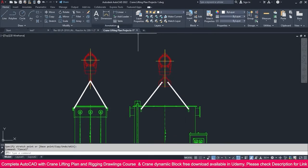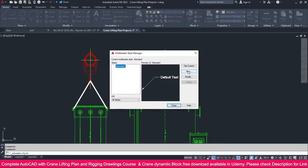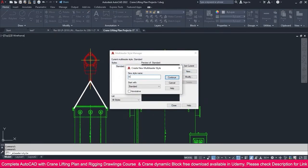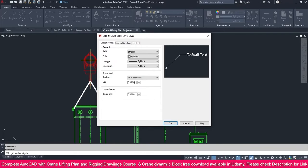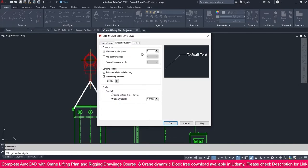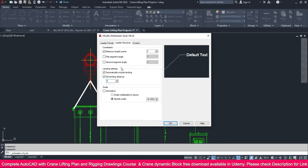Now go to the multi-leader style. I go to new and make it ML30, meaning I'm going to use it at 30 scale. Go to continue, and in the leader format, make it 2.5. Go to the leader structure — this one is 2, more than enough — and the scale I'm going to make 30 scale. If you need more landing distance, just make it more; 2 or 3 is more than enough.